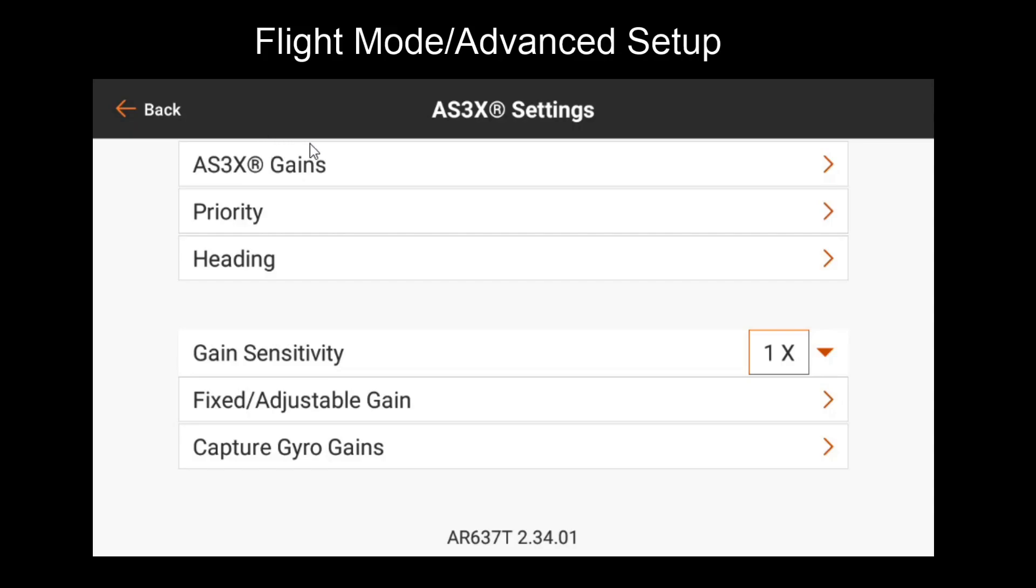So now that we've reviewed AS3X gains again, let's go over some of the new settings. Before going through heading, we'll want to make sure we've tuned AS3X first. So we'll come back to that later. Let's start with capture gyro gains.